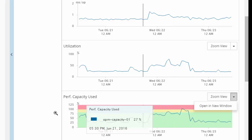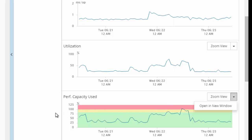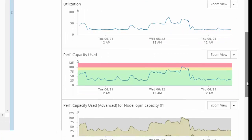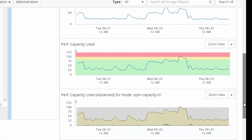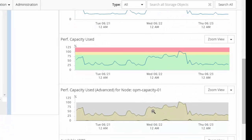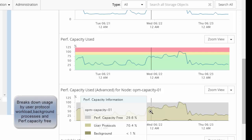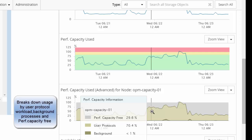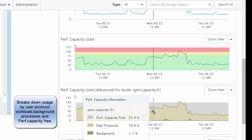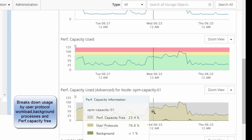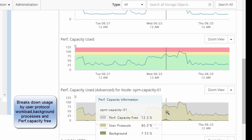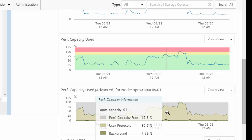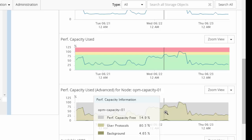To further analyze this, performance manager provides us with a performance capacity used advanced chart. This chart breaks down the performance capacity usage based on user protocol workload and background processes. What do I mean by background system processes? RAID reconstruct, disk scrubbing, deduplication, SnapMirror—these are examples of background processes. The advanced chart breaks down the performance capacity used on this node into user-based workload and background.